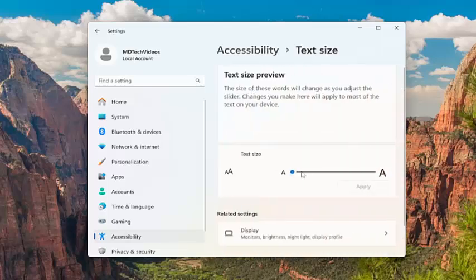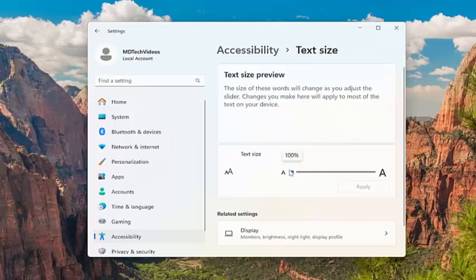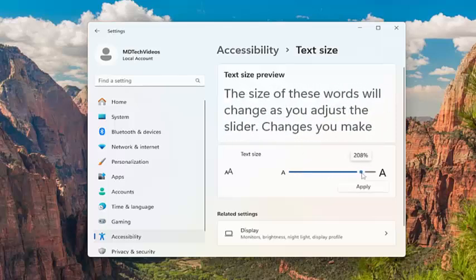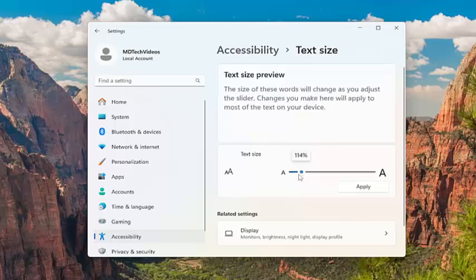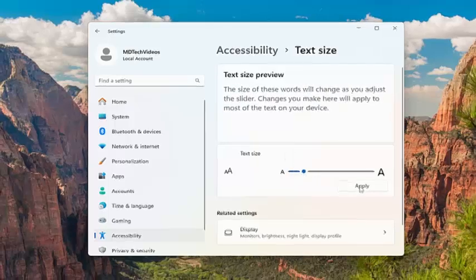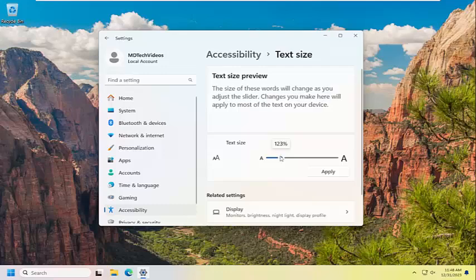And now you can adjust the text size by dragging the slider further to the right or left, depending on your preference. So if you want to make it larger, drag it to the right. Otherwise, you can make it smaller. And then at this point, you just select apply, and then it should take effect immediately.